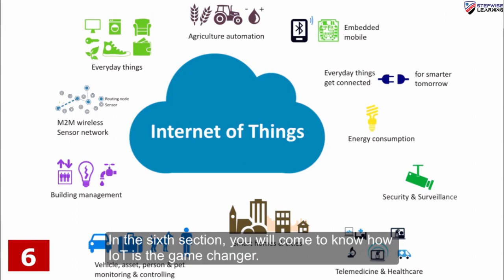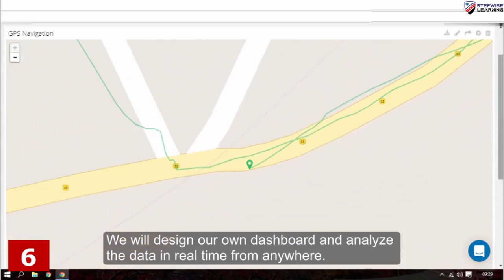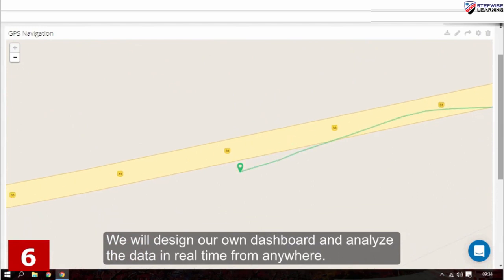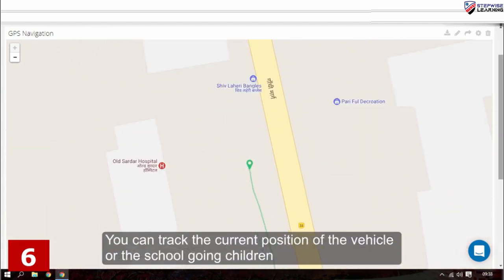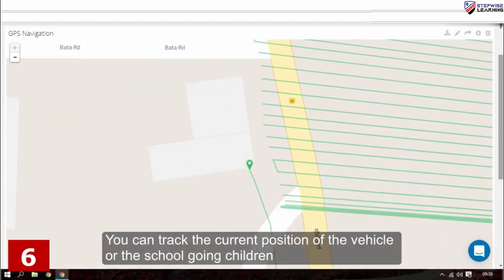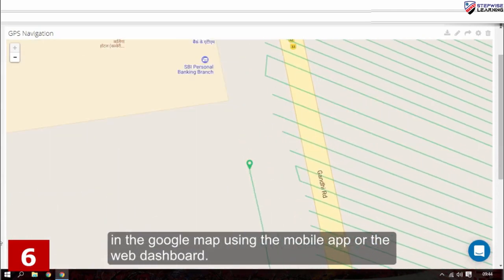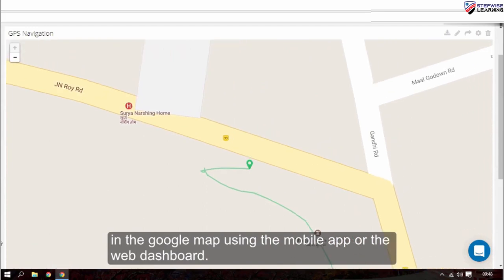In the sixth section you will come to know how IoT is the game changer. We will design our own dashboard and analyze the data in real time from anywhere. You can track the current position of the vehicle or school going children in Google Maps using the mobile app or the web dashboard.